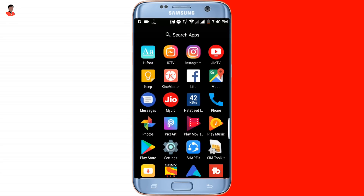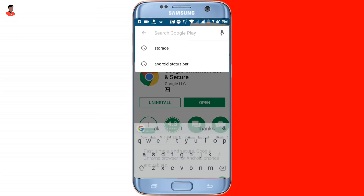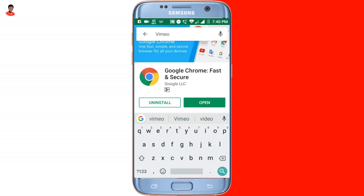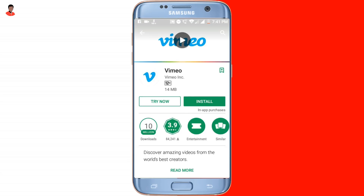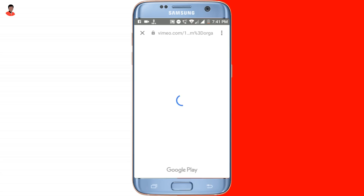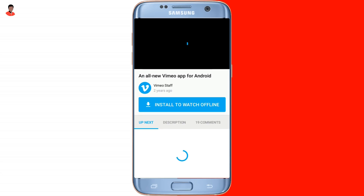For demonstration purposes, I will be trying out the Vameo application. Once I open this application, it shows two options: the first one is 'Try Now' and the second one is 'Install.' By clicking on the 'Try Now' button, I will be able to try this application using Chrome. You just have to tap 'Try Now' and you will get the trial version of that application — in this way you can save your internet data.